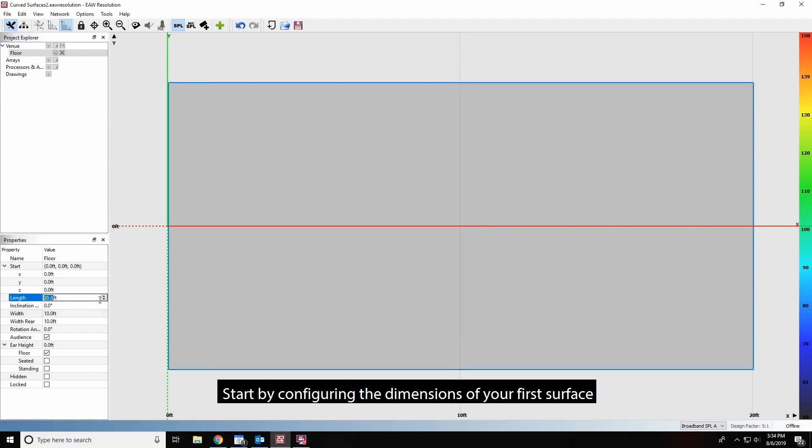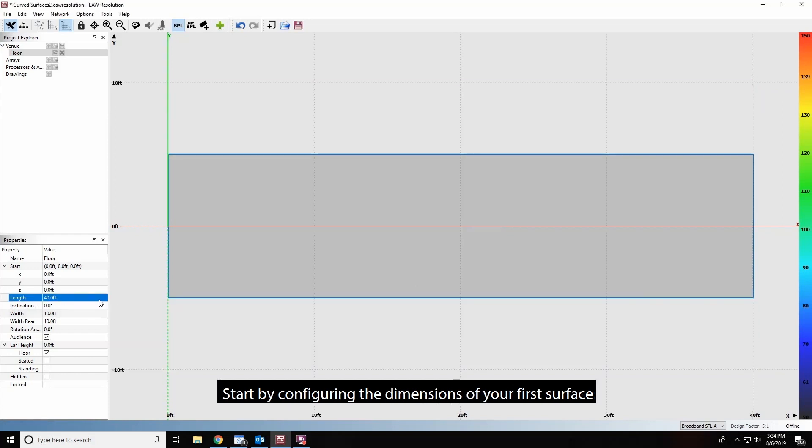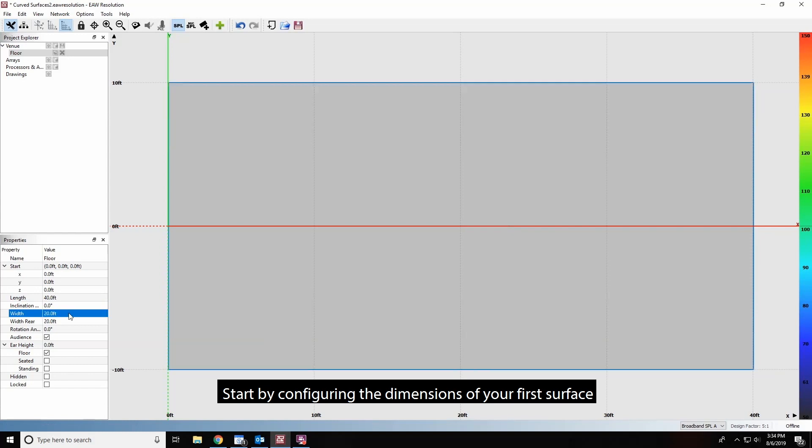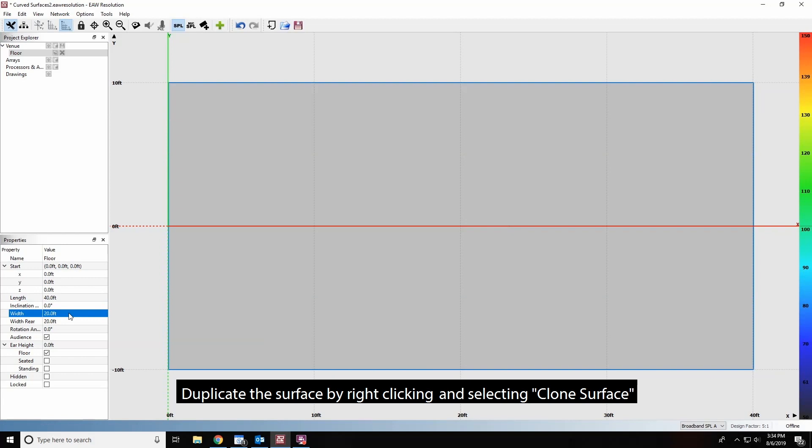Start by configuring the dimensions of your first surface. Duplicate the surface by right-clicking and selecting Clone Surface.